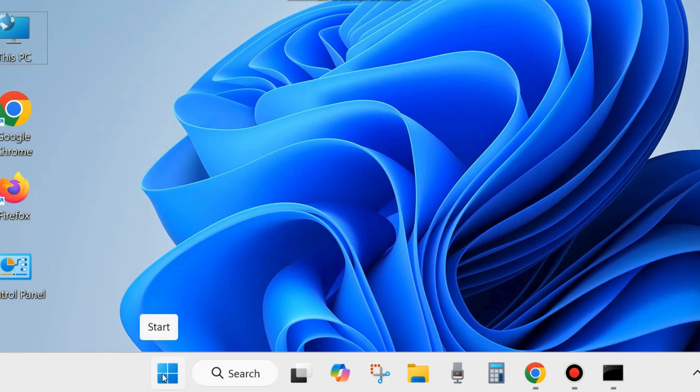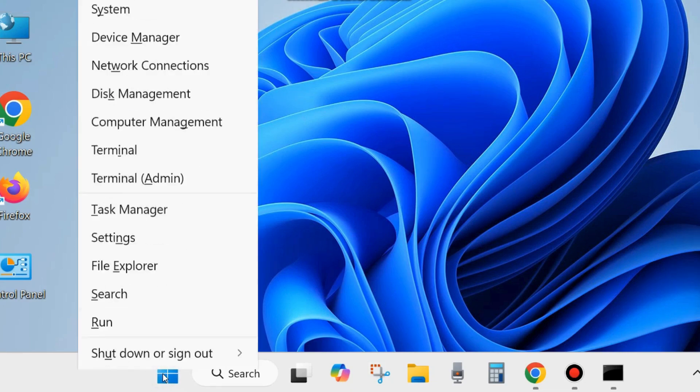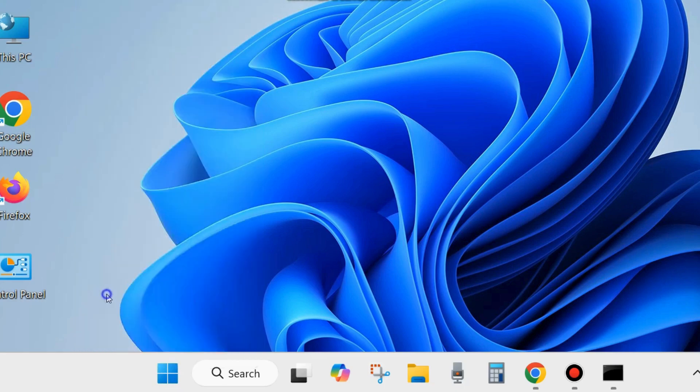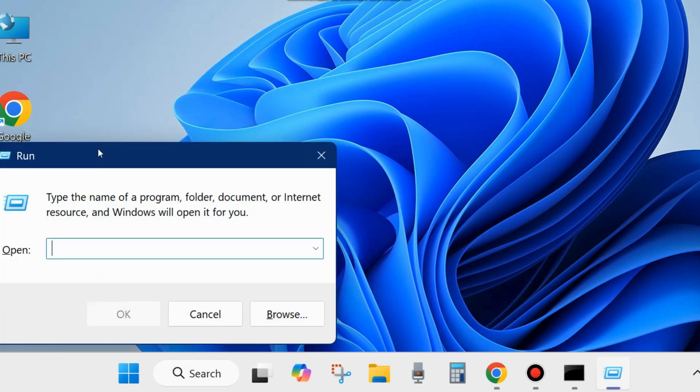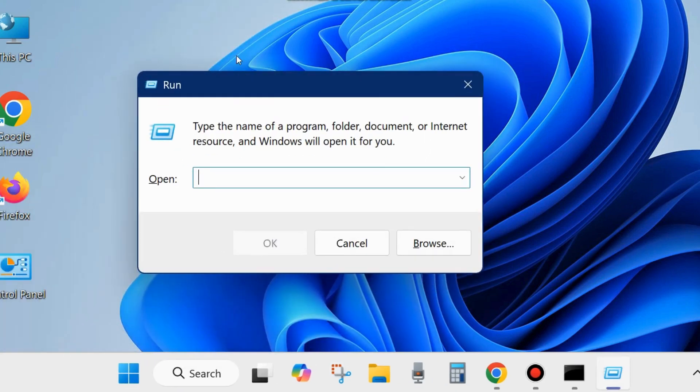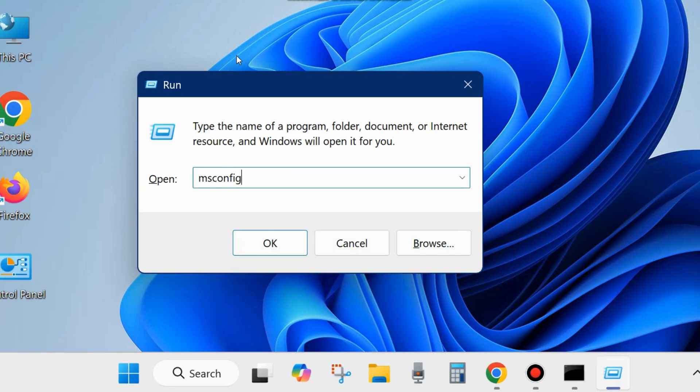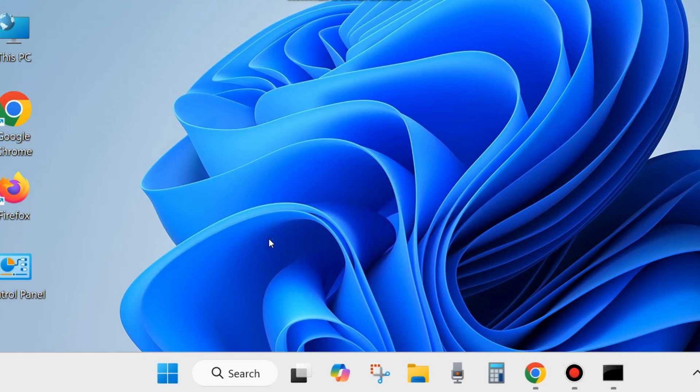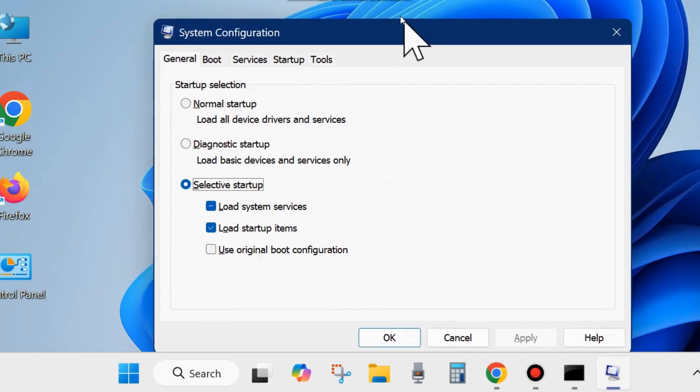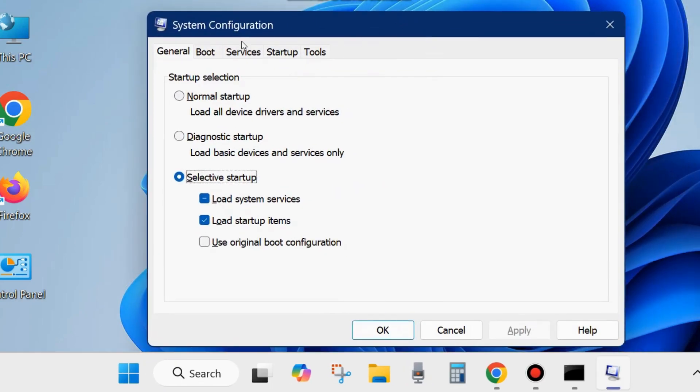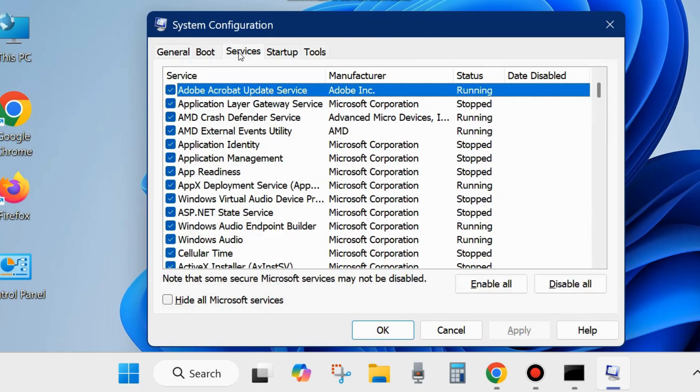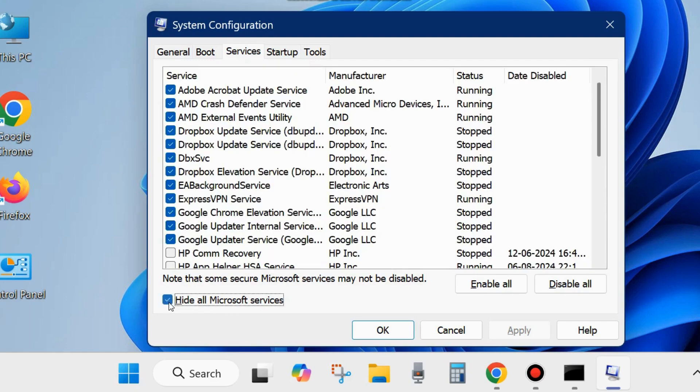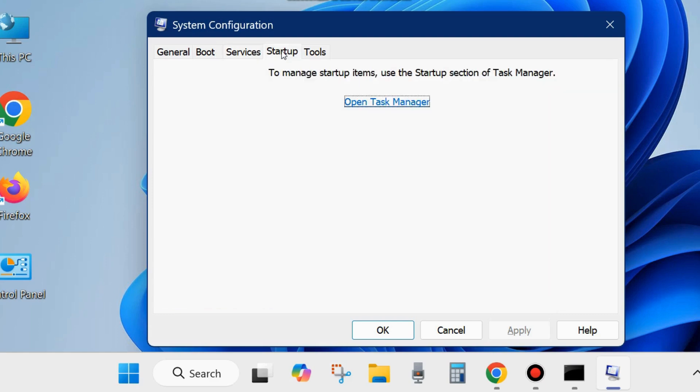The next fix is to clean boot your system. Right-click the Start button and choose Run. Type msconfig and click OK to open the System Configuration window. From the top menu bar, go to Services and check the option 'Hide all Microsoft services' from the bottom left corner. Then click 'Disable all' from the bottom right corner.